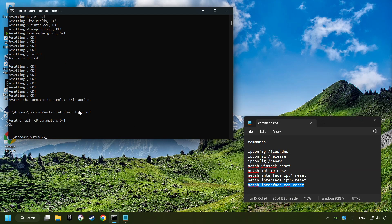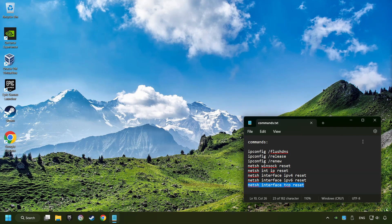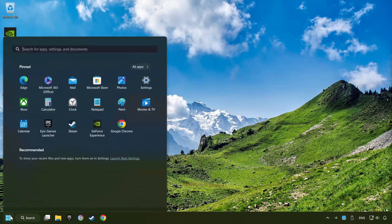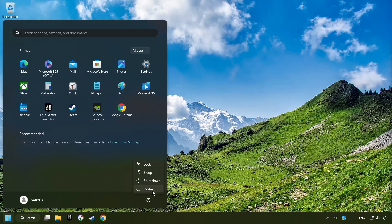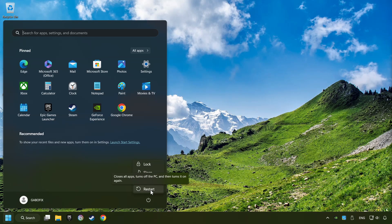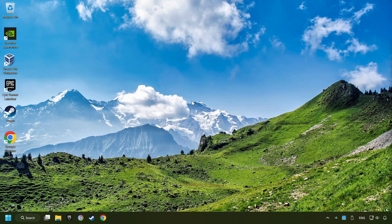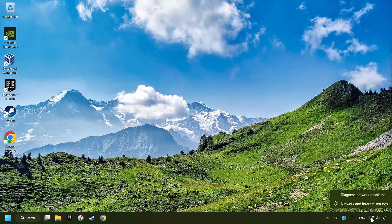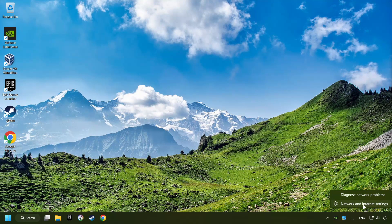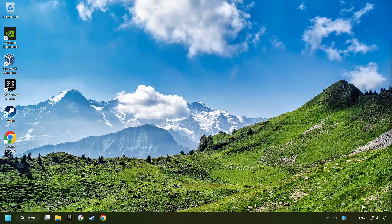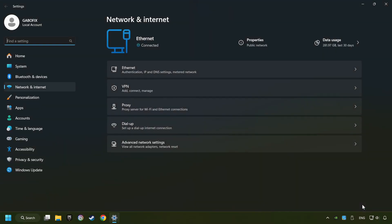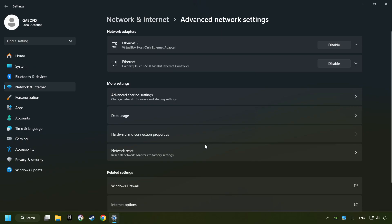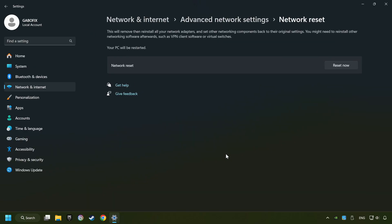Once you're done with the commands, close CMD and restart your computer. If that didn't work, right-click Ethernet and select Network and Internet Settings, then click Advanced Network Settings, click Network Reset, and then Reset Now.